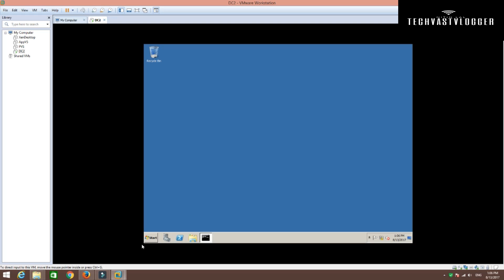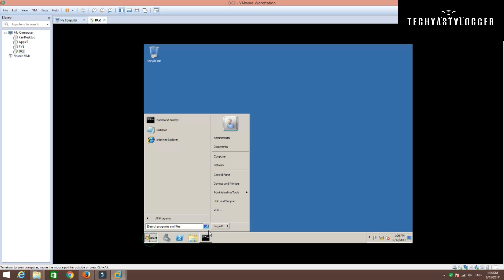As you can see on my screen, the DHCP server has been installed and this machine is acting as a DHCP server now. I'm going to click Close and restart my machine. This restart is going to take a bit of time, so I'm going to pause this video. As soon as my machine gets rebooted, I'll be back.